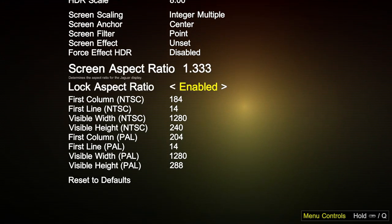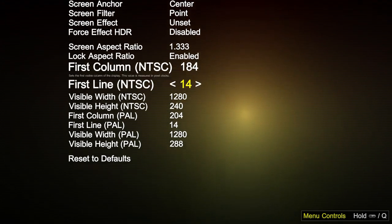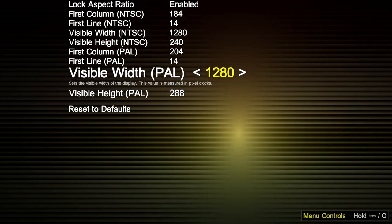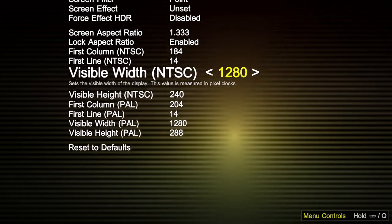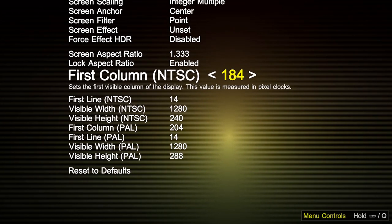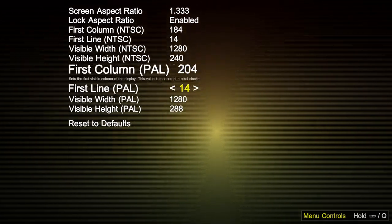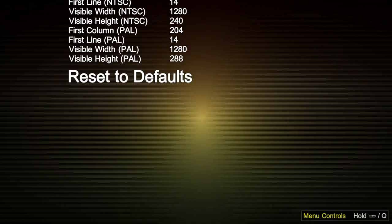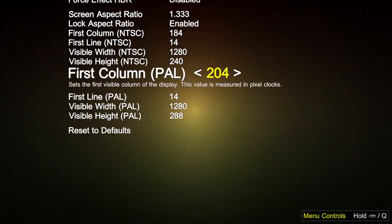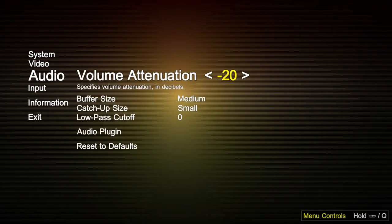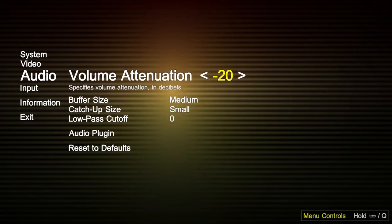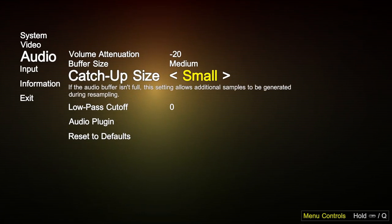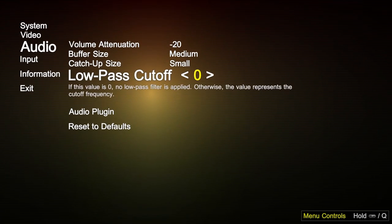These options allow you to adjust the visible region of the actual Jaguar, depending on whether you're NTSC or PAL. Coming back out here, there aren't too many audio options, but you do have some.